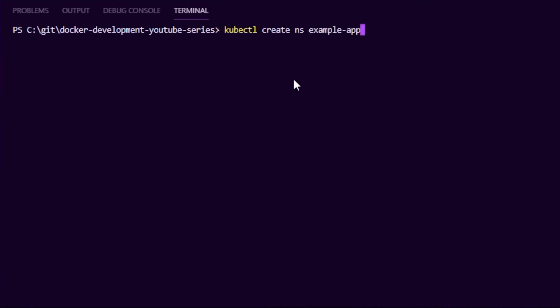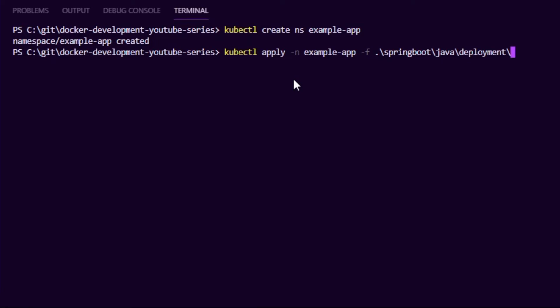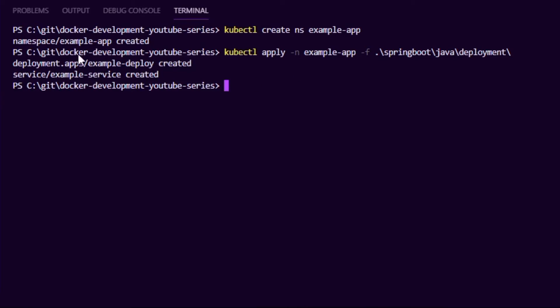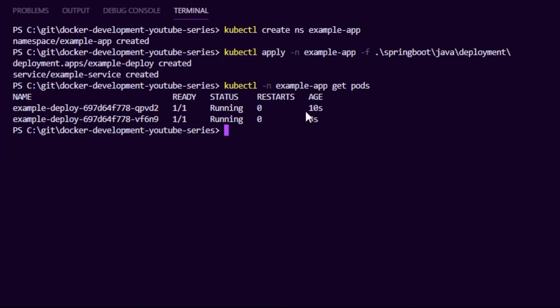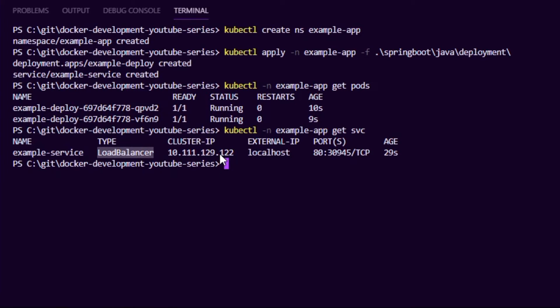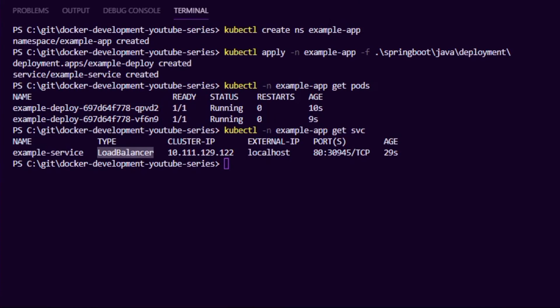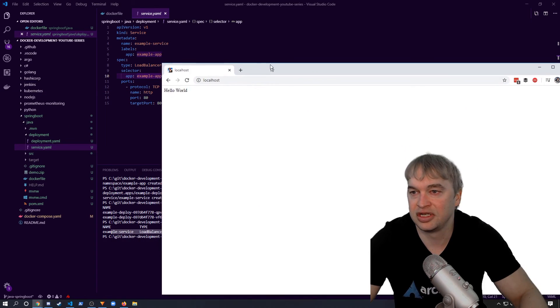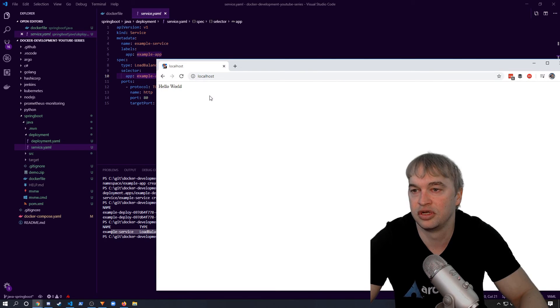I'm going to create a namespace called example-app and then apply these deployment files inside that namespace. That's going to create a deployment and a service of type LoadBalancer. Running kubectl get pods we can see we have two copies of our application running — Kubernetes has created two instances. Running kubectl get service we can see the LoadBalancer type service. Since we're running Docker for Windows we get a localhost load balancer, and going into the browser we can see our application running on localhost in Kubernetes.